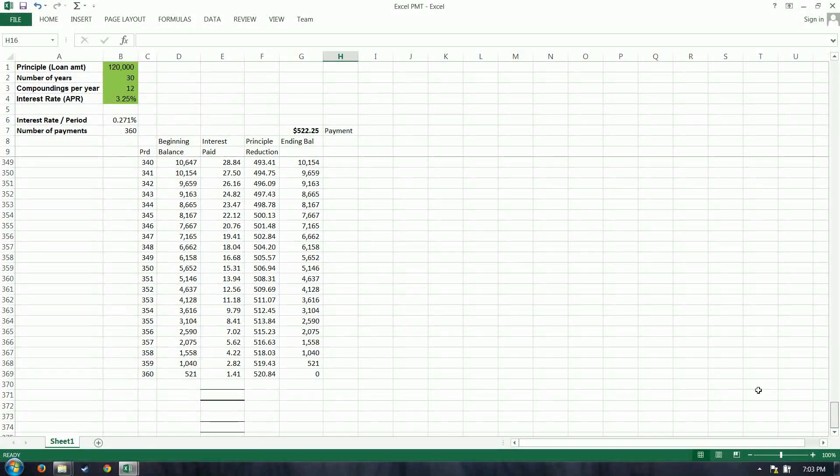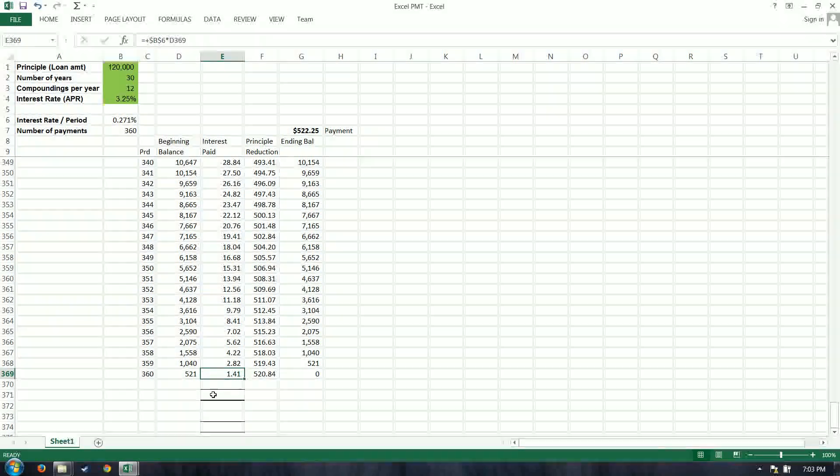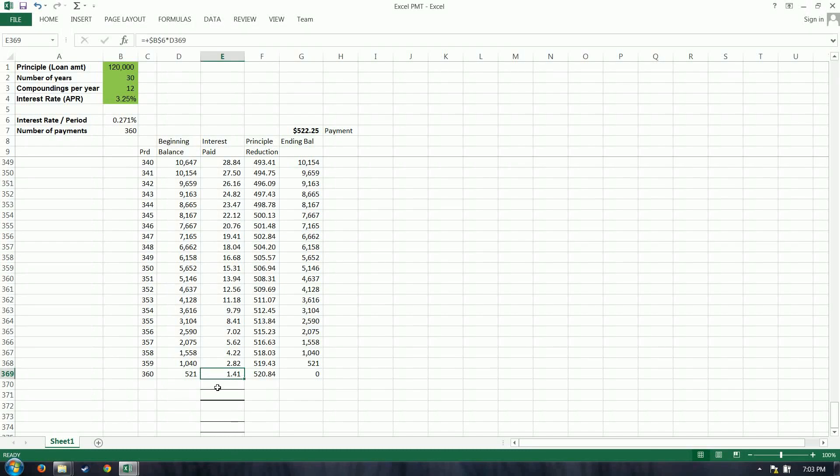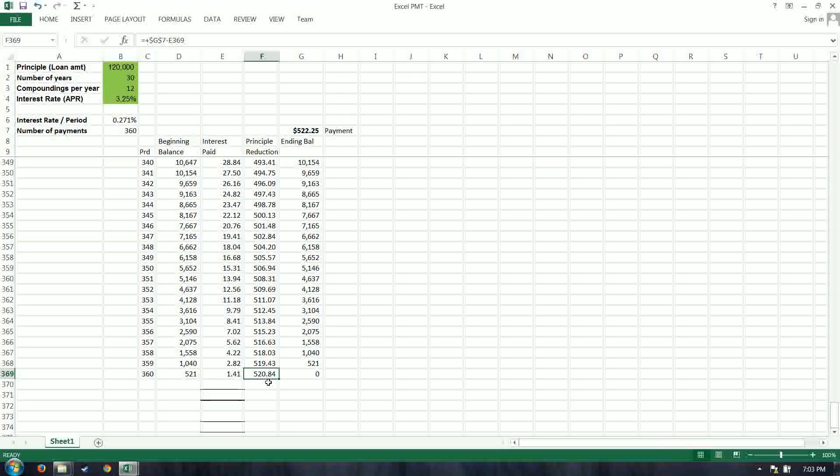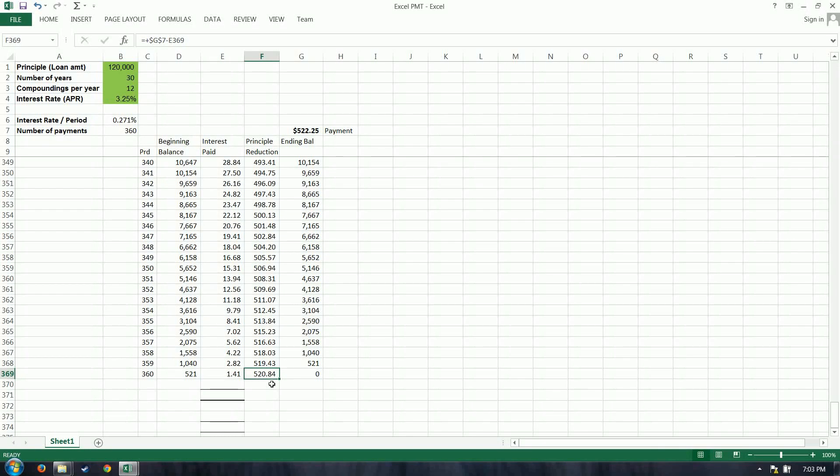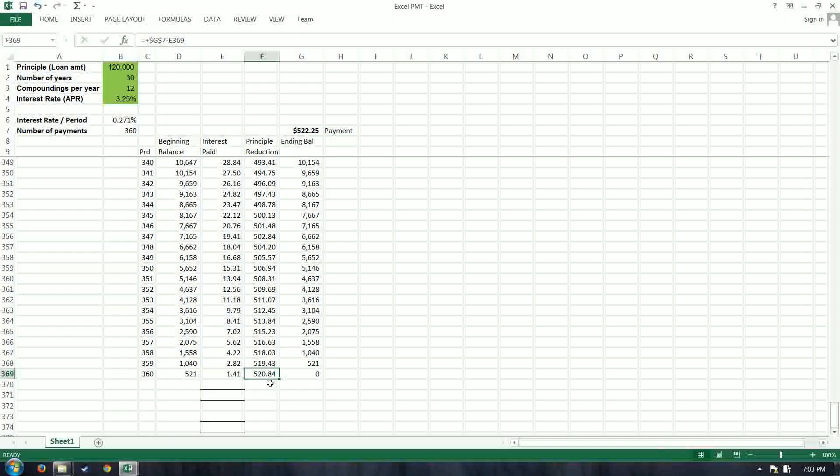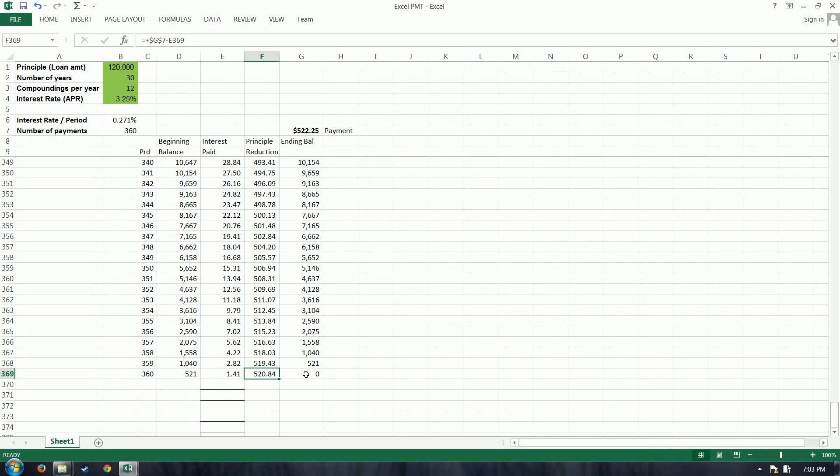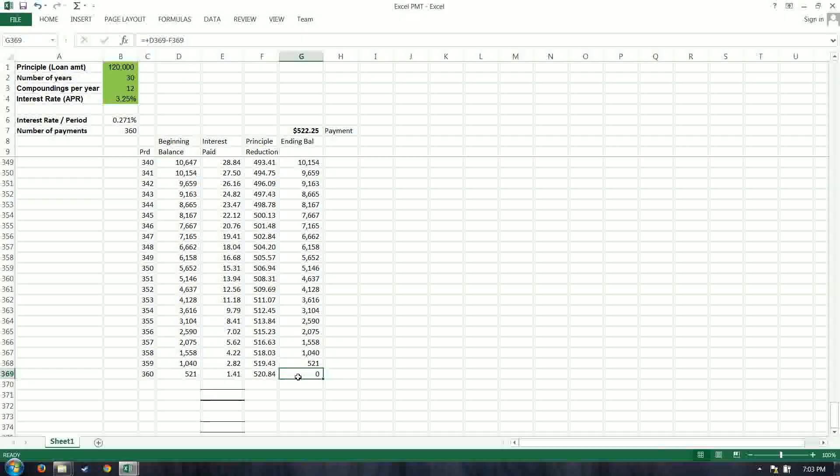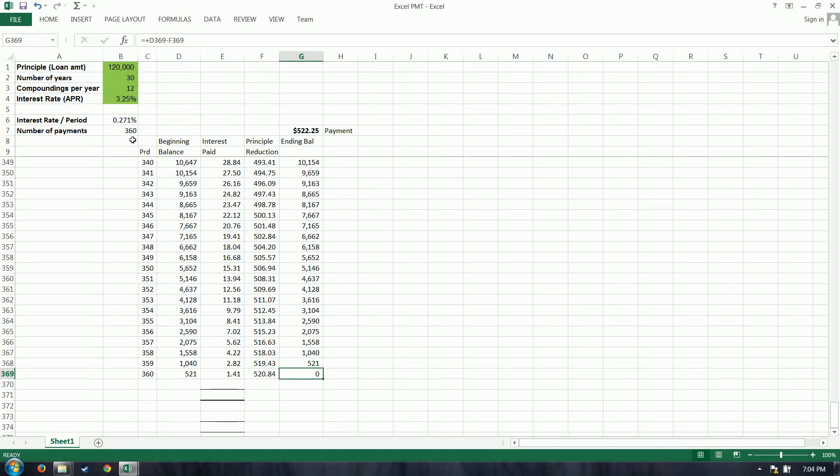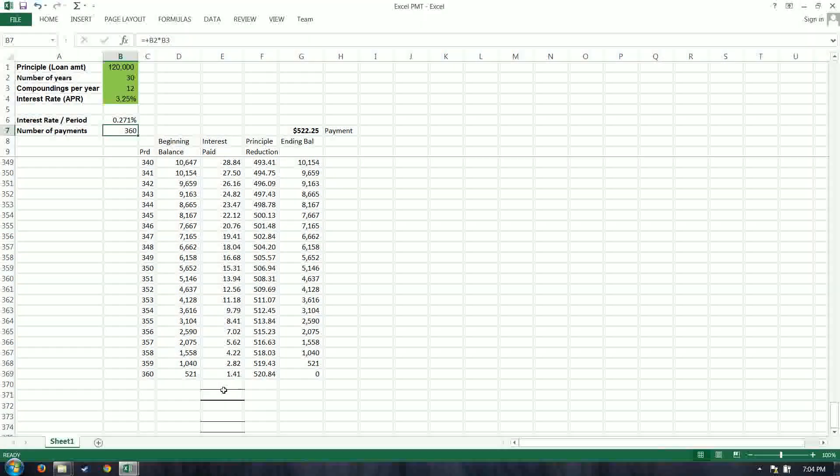look how much interest you're paying. Only $1.41. And almost in entirety, you are reducing that balance. So we get down to 360 payments in this case, and hit zero. 360, so we like what we see. Perfect.